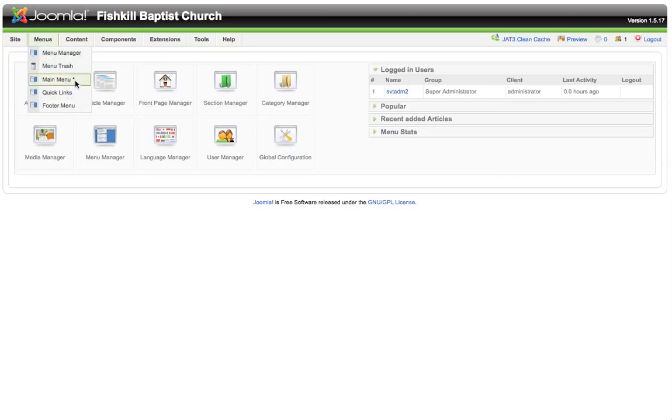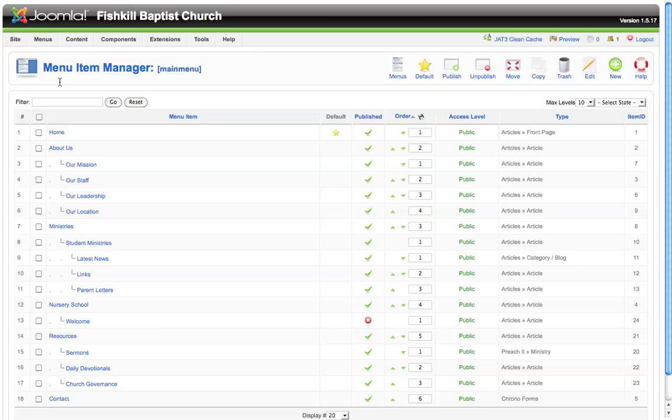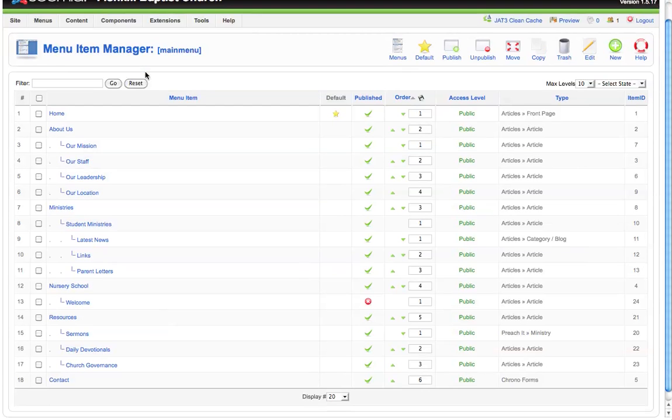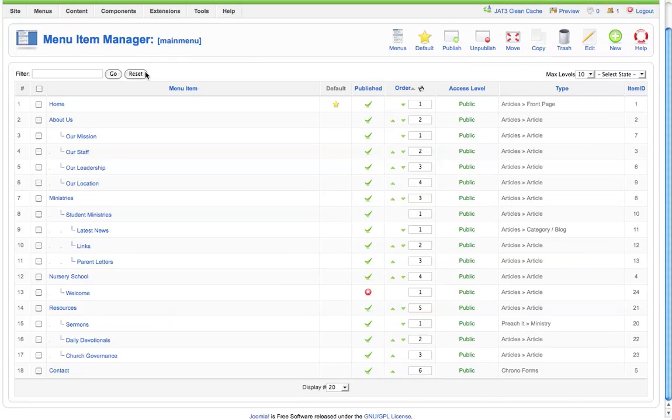On this particular website we have three menus set up: the main menu, quick links, and footer menu. But today we'll be looking at the main menu. You can go ahead and click the main menu and this is where we have all of the content organized on our website.